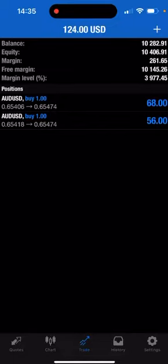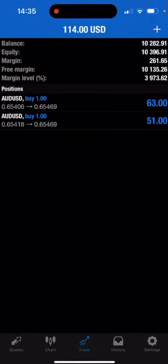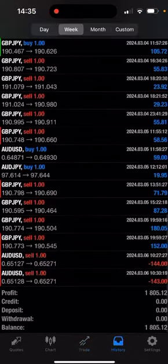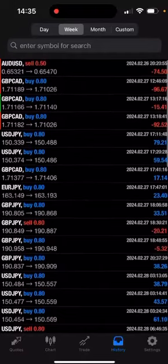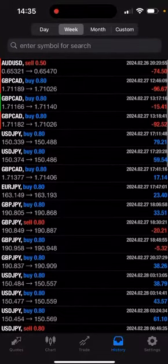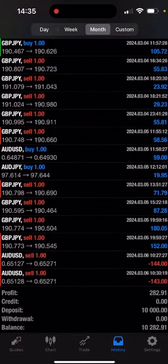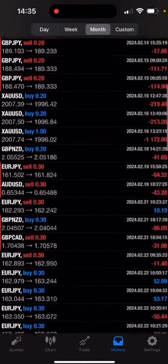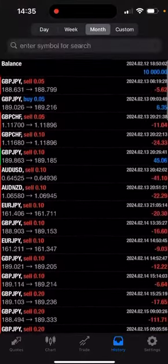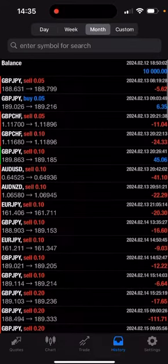So I started with 10 grand, as you can see from the beginning with my account. And then within two weeks I lost 3 grand, which is the challenge that I took - I failed.